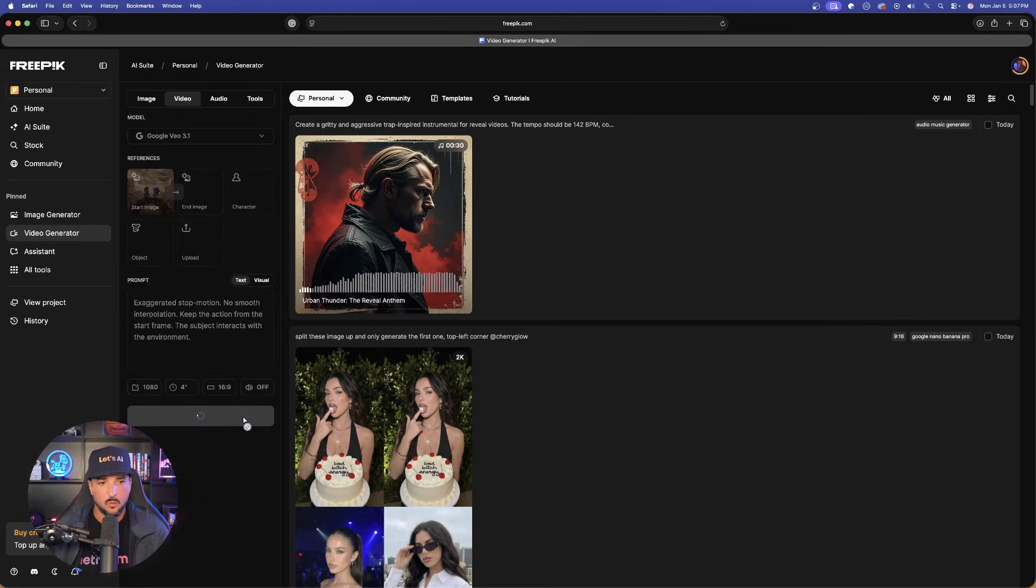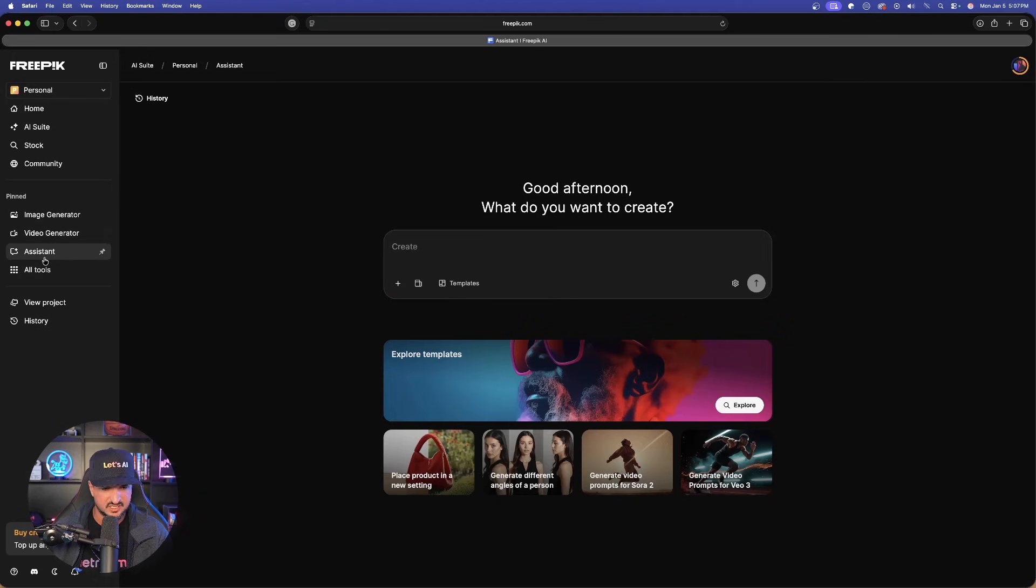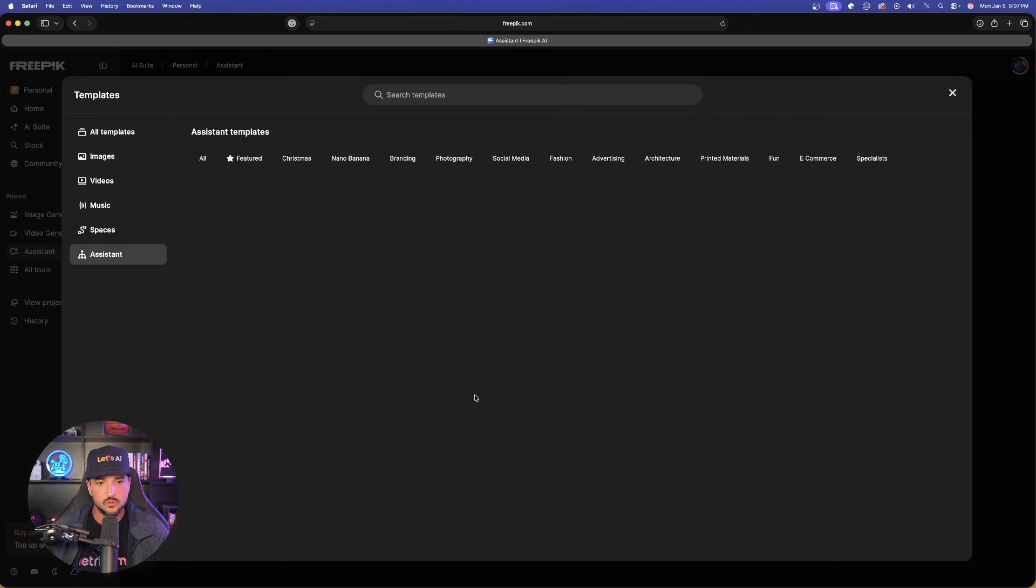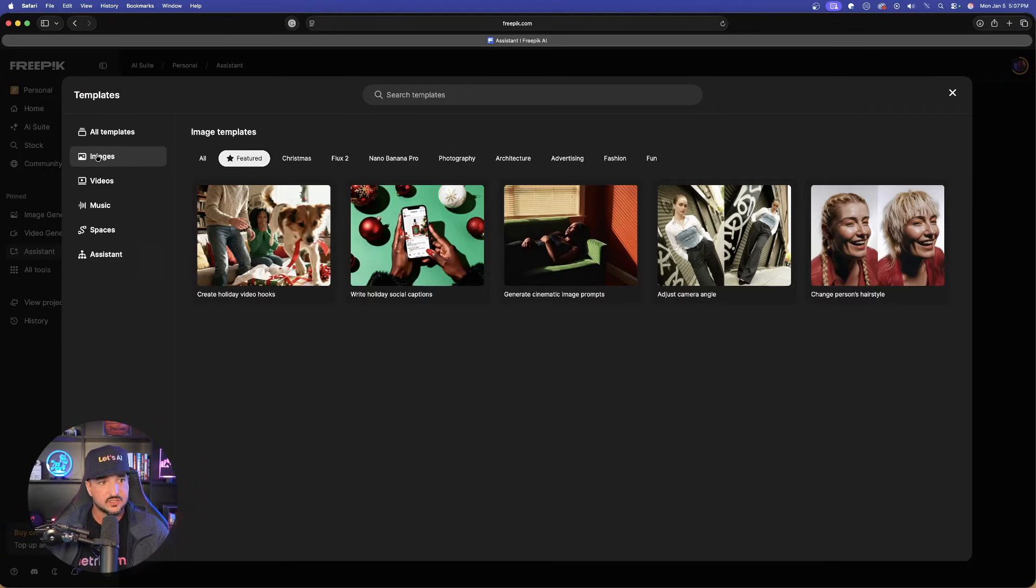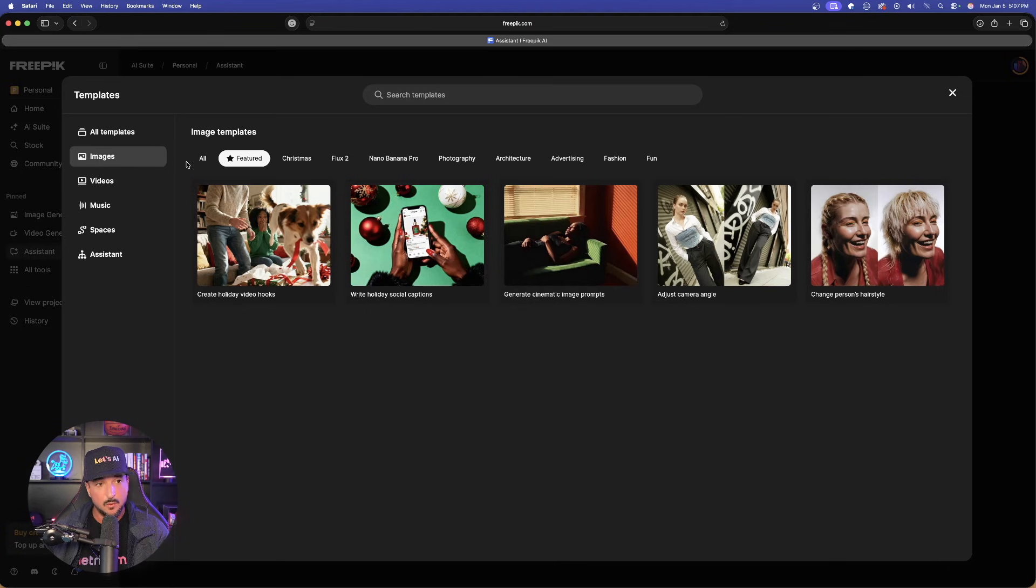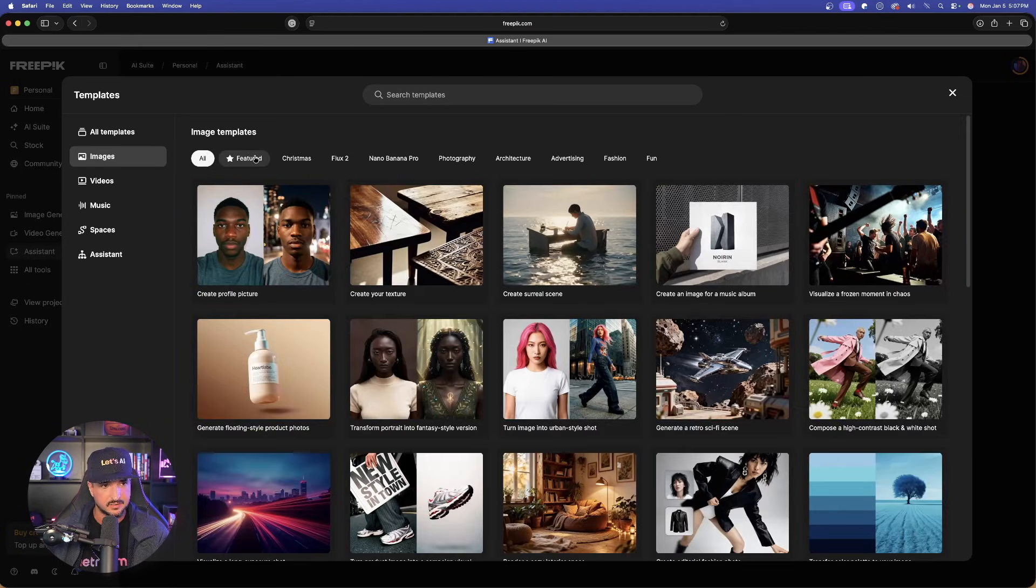Okay, now while we wait on this one, let's go back over here to the assistant. I showed you one in video, which is pretty cool. Let's try one in images. In fact, I want to show you a specific one that a lot of people have a hard time creating.